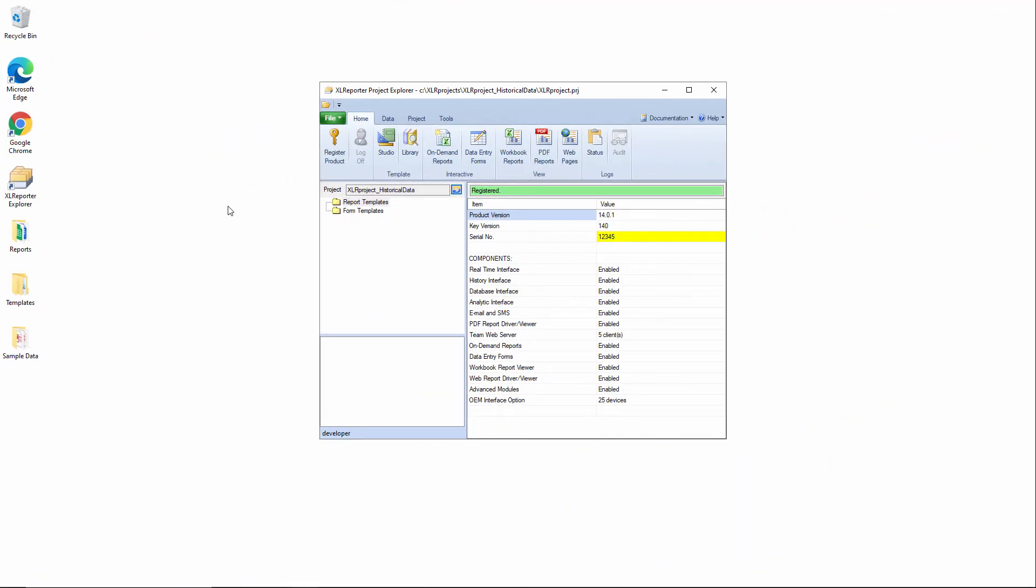The first scenario that we'll take a look at is probably the most basic one in terms of Excel reporter configuration, and that is reporting on demand for continuous data.